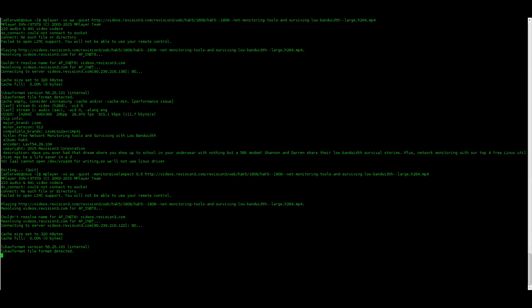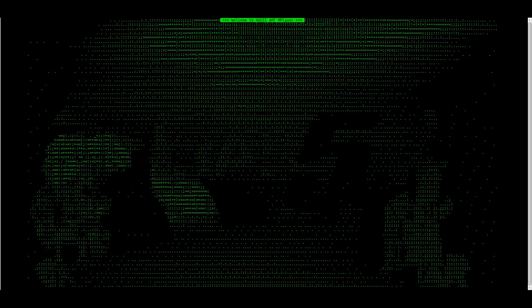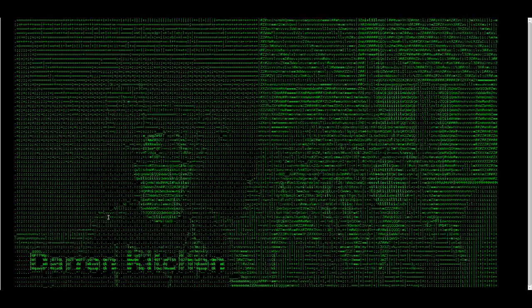So let's add monitor aspect, monitor pixel aspect 0.5 and yep, this looks good. This should be the whole image. And now we can watch Hack5 in glorious, whatever by whatever characters.